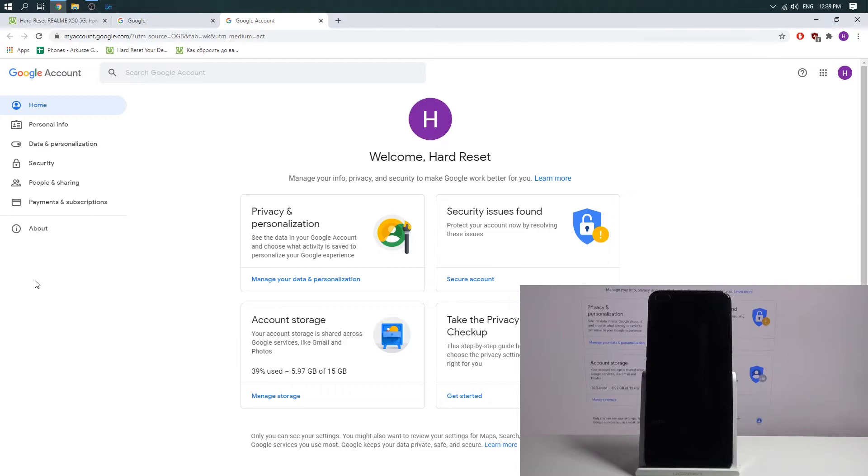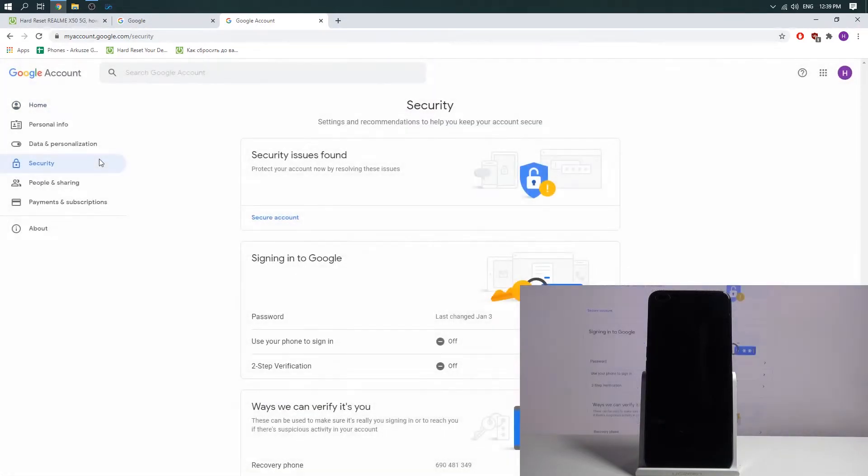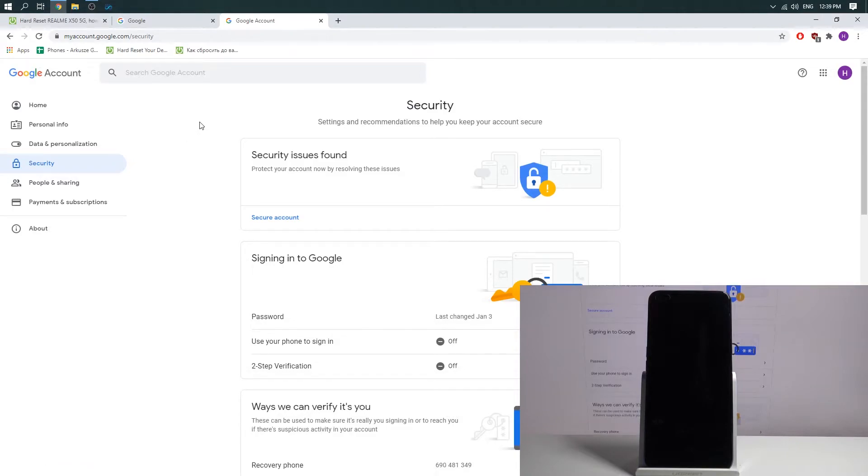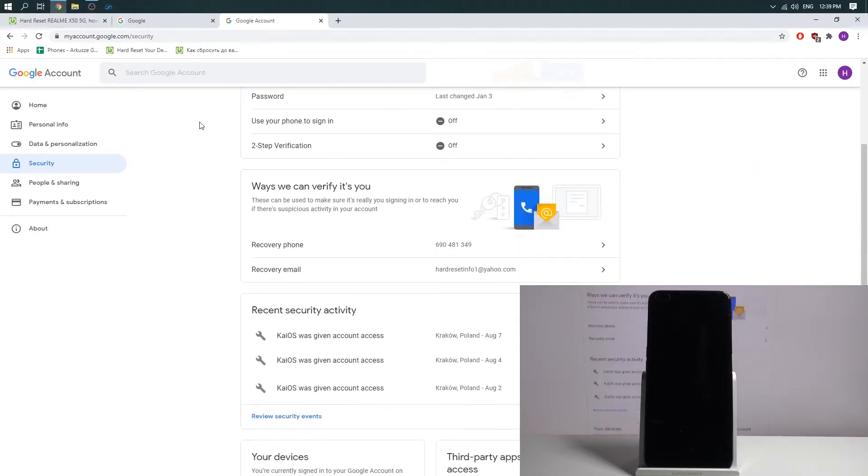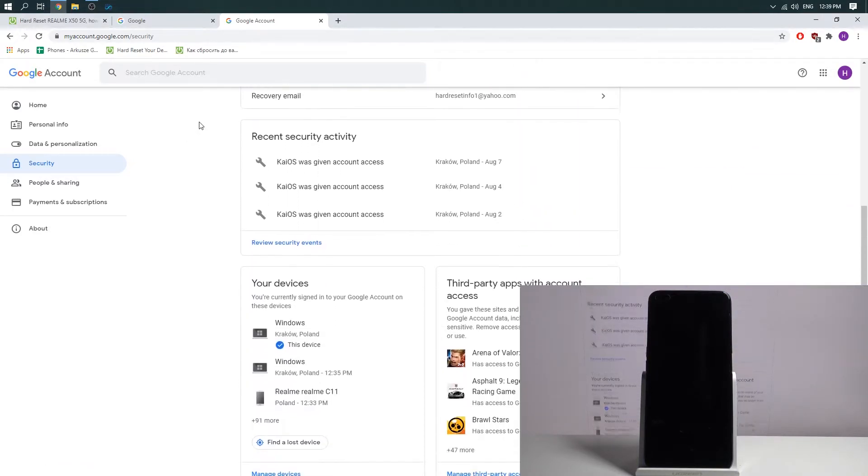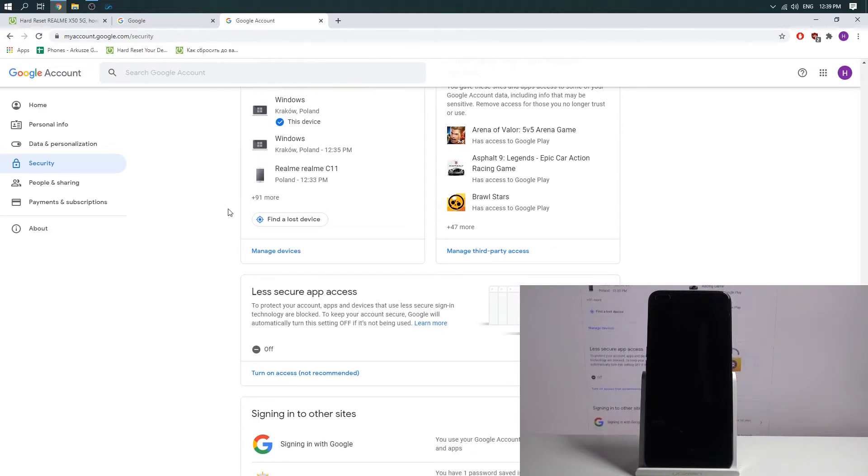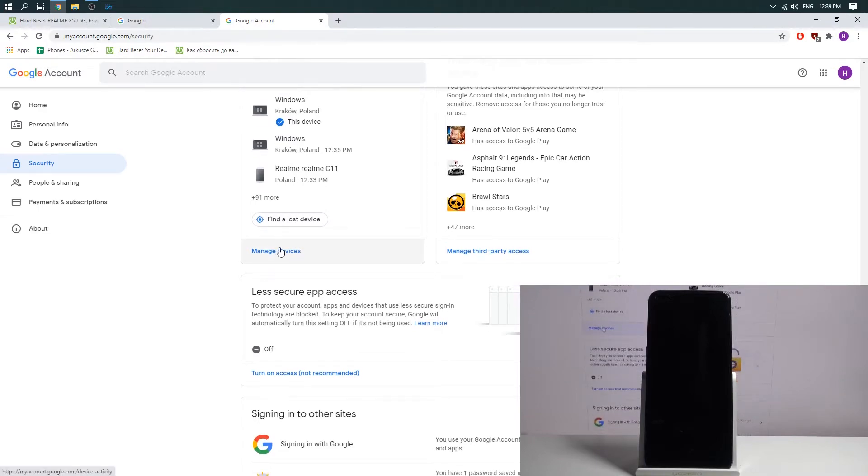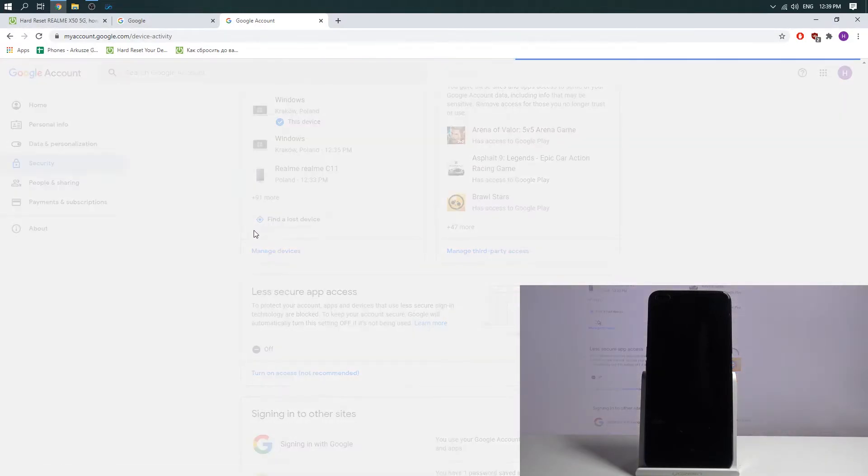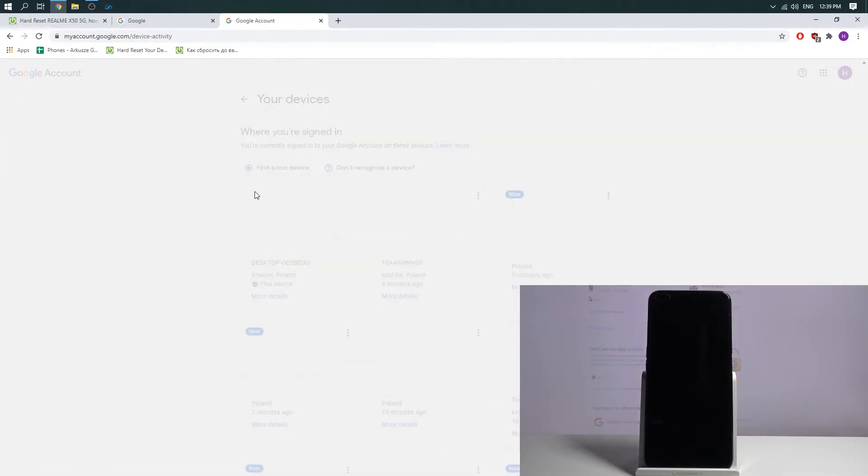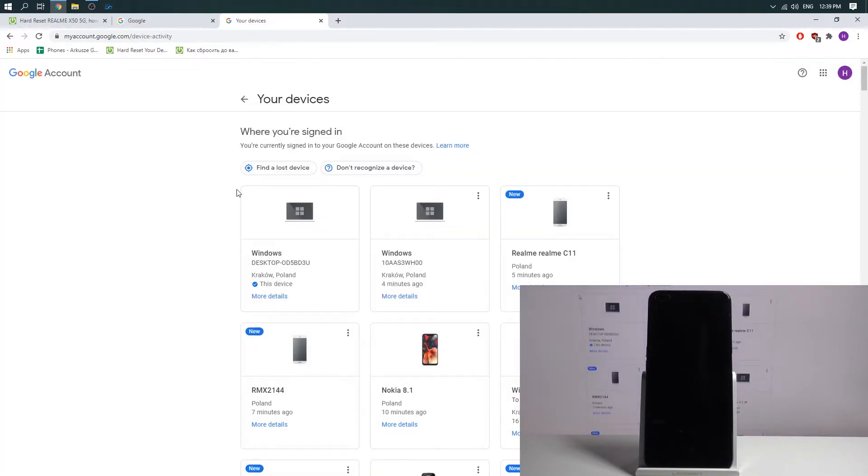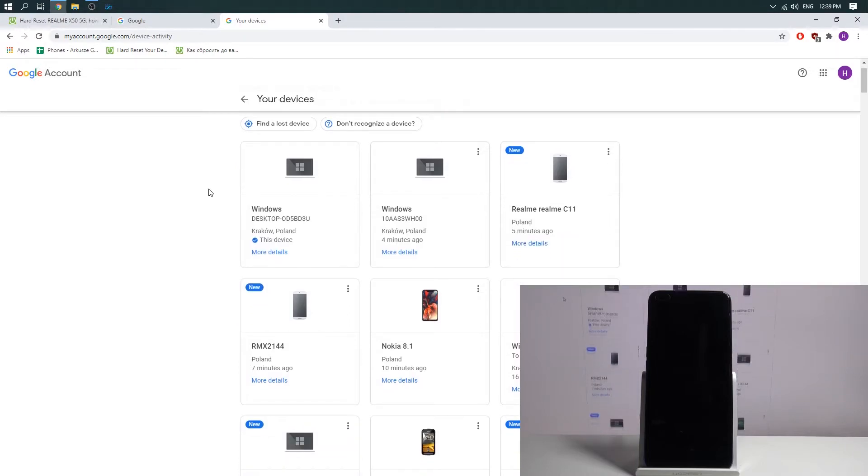Afterward on the left side of your screen choose security, then scroll down and choose manage devices. Then you will see the list of all connected devices with your Google account.